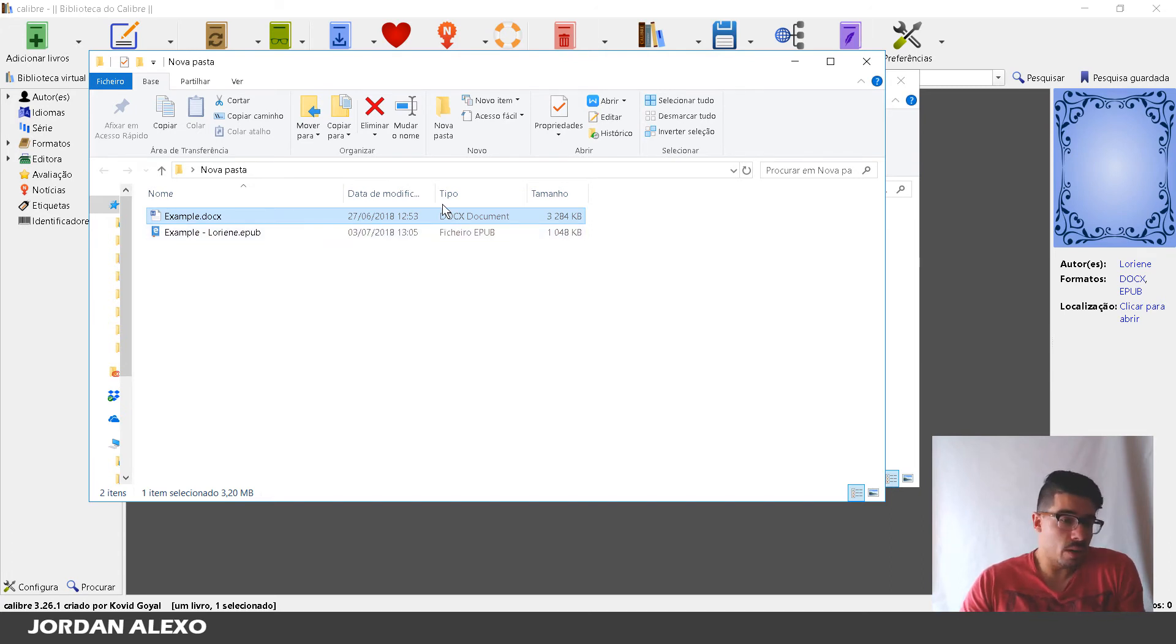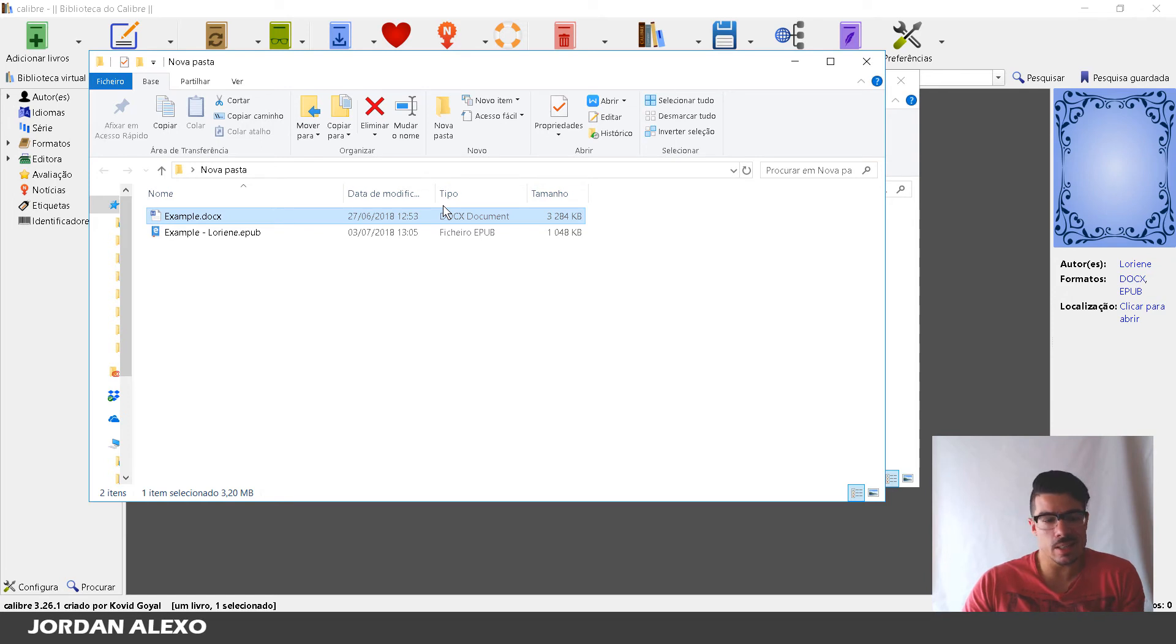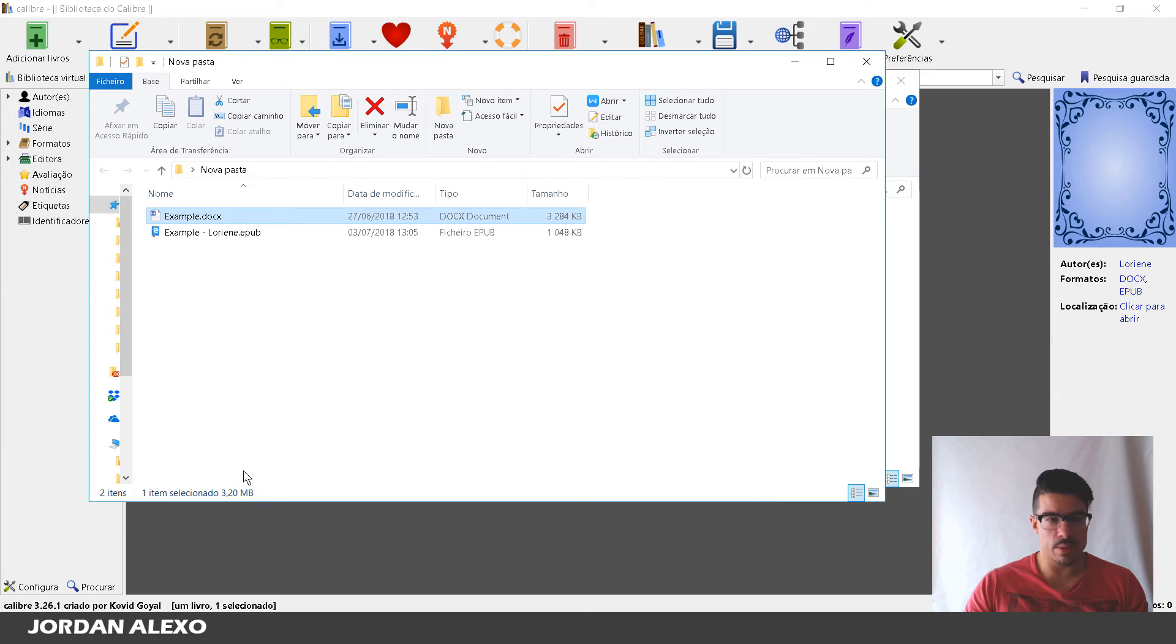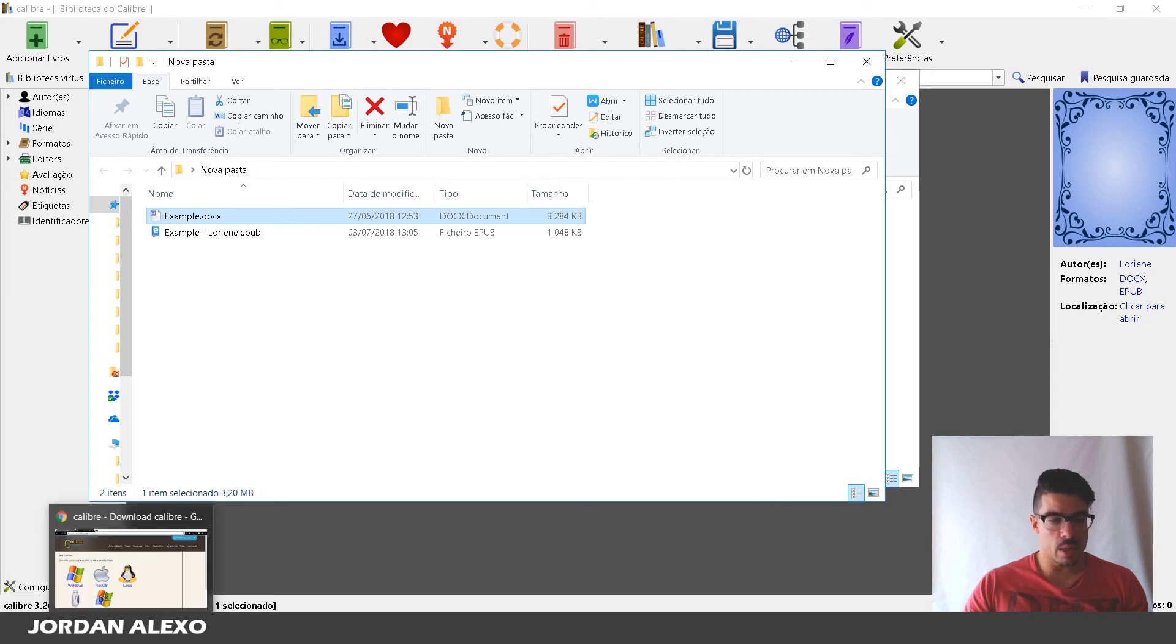You might notice there might be a slight less quality compared to your doc. But I really didn't notice much of the difference.